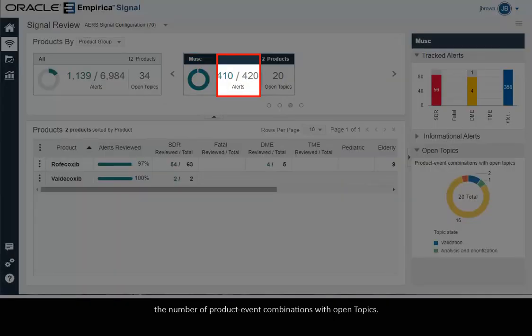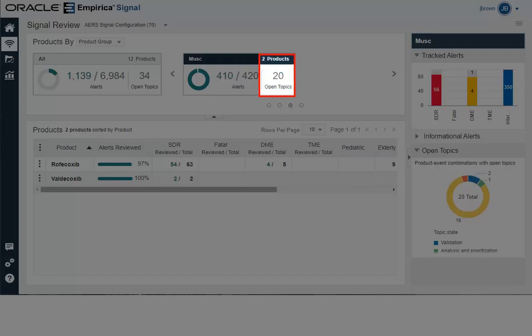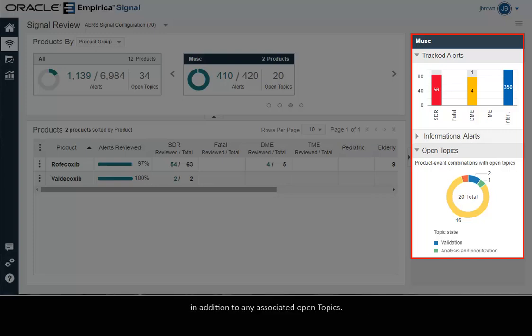The reviewed and total alert counts and, if configured, the number of product event combinations with open topics are shown. The panel on the right displays a summary of tracked and informational alerts for the selected product group or product, in addition to any associated open topics.